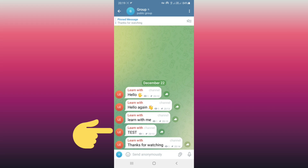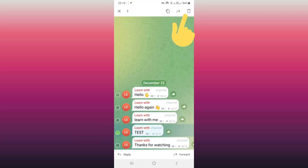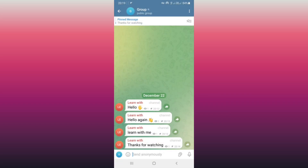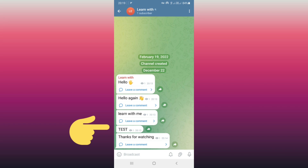I want to delete the test post. Select it, tap the delete icon on the top tab, and click delete. Now back to your channel — as you see, the test post comment section has been turned off.